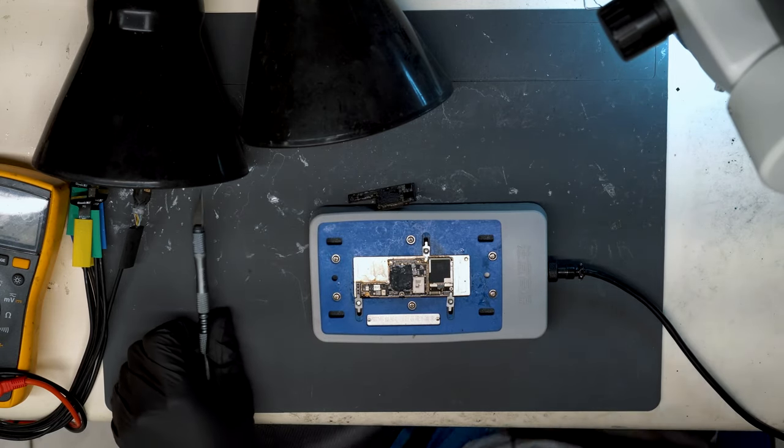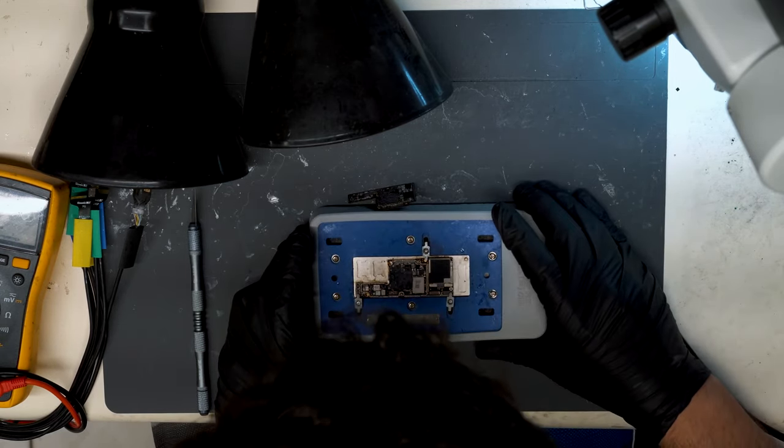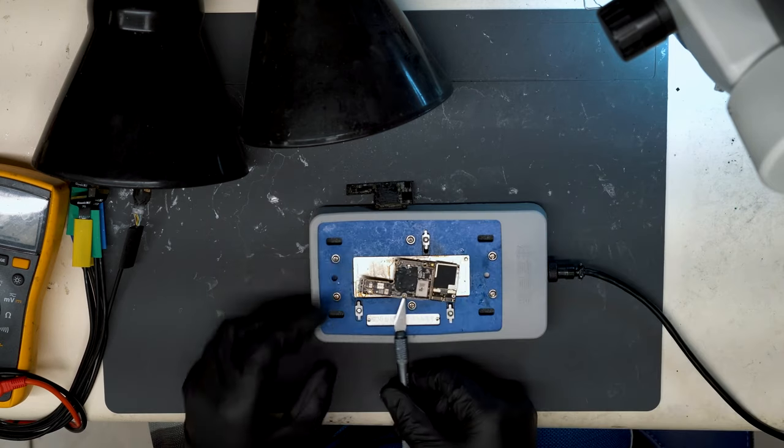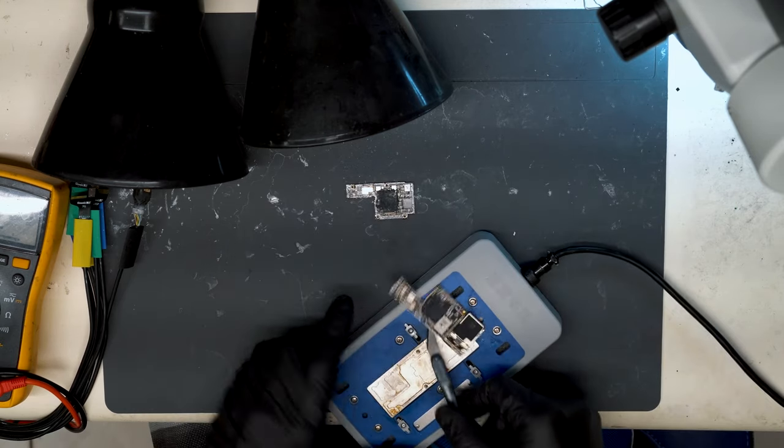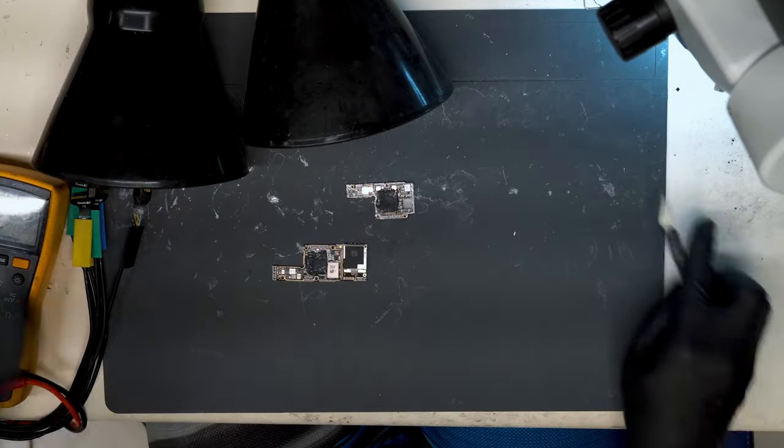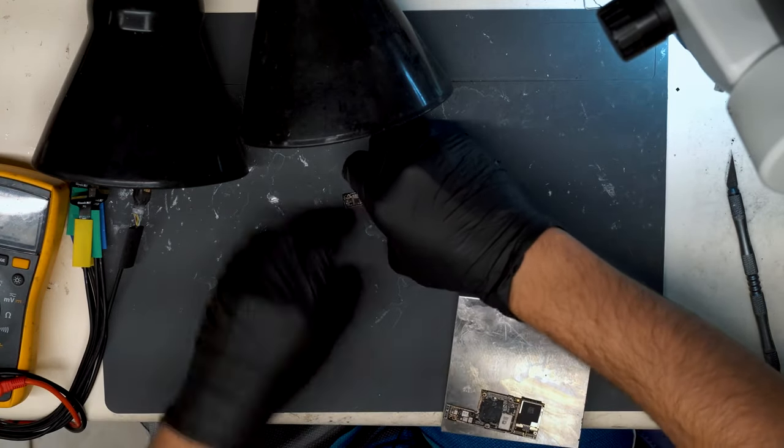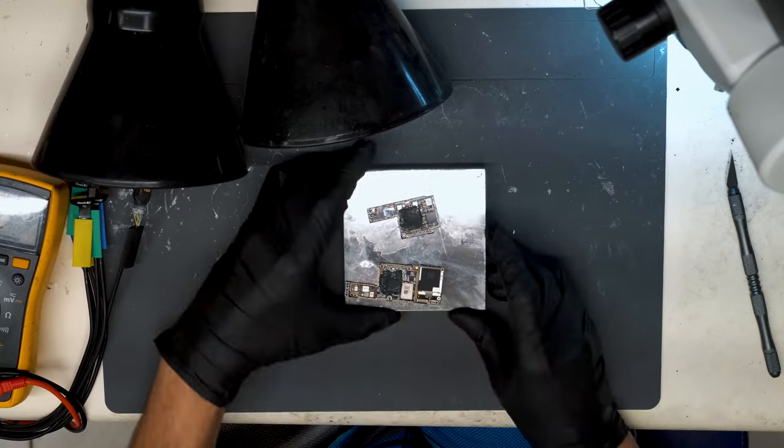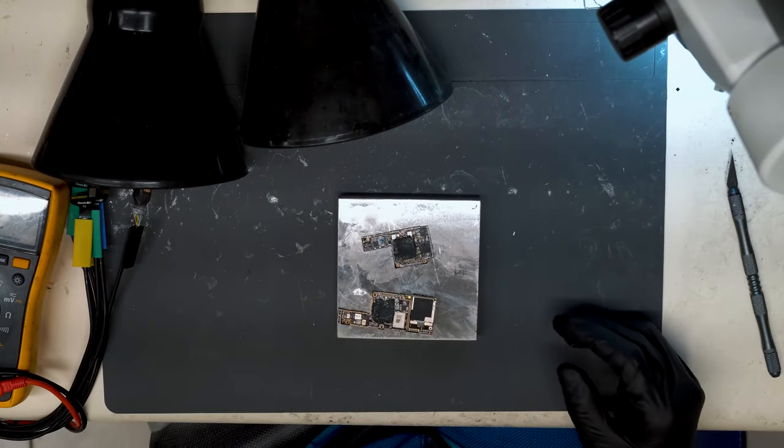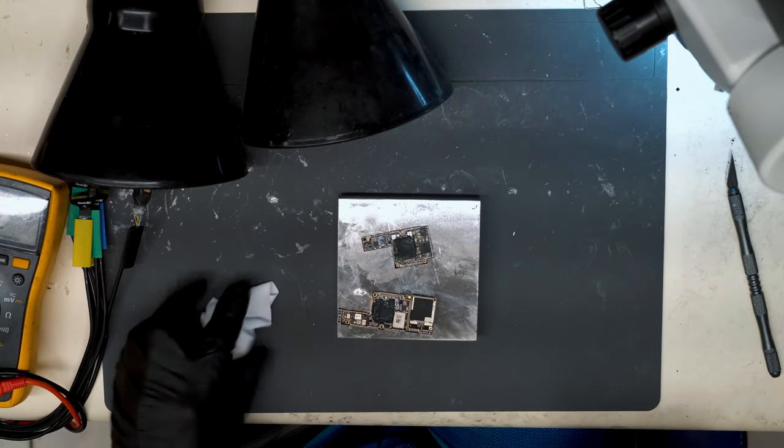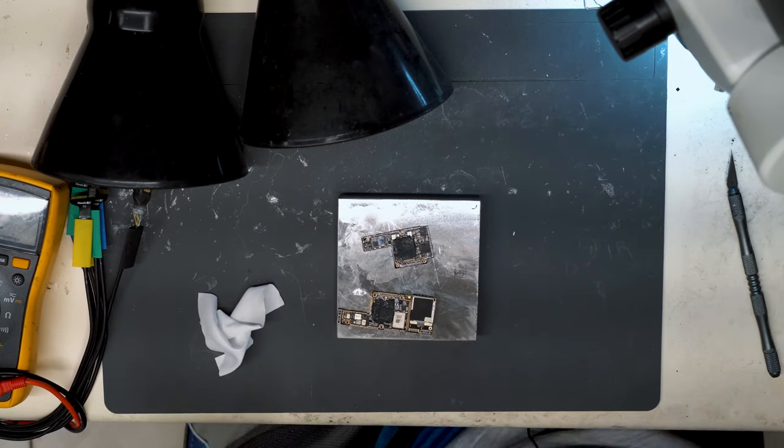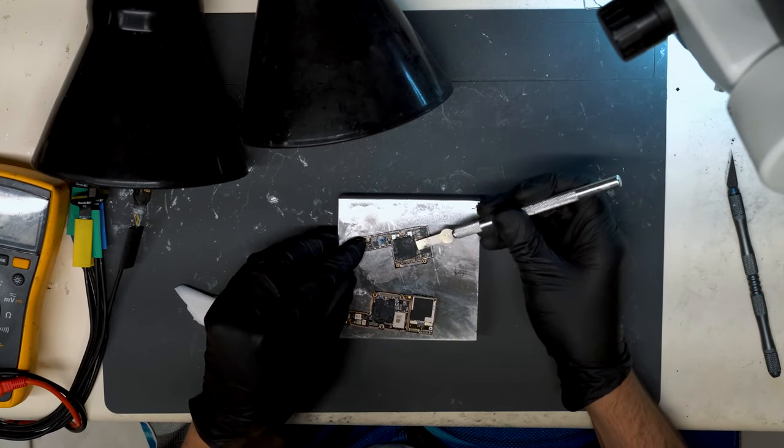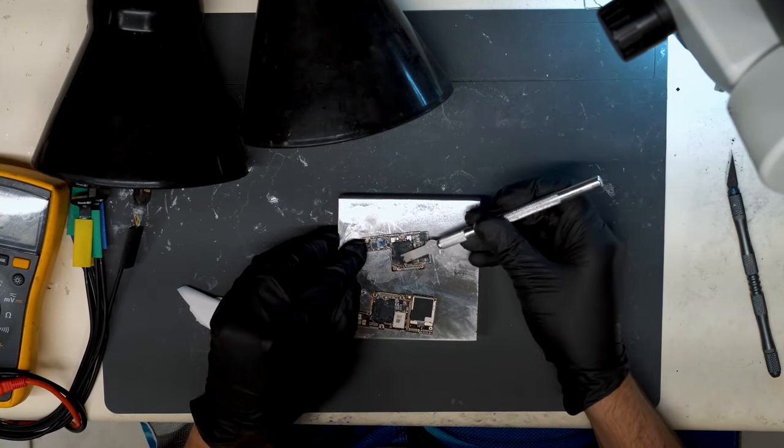All right, so we have the board separated here. We can rapidly cool the two boards. And while we're here, just clean the thermal paste.